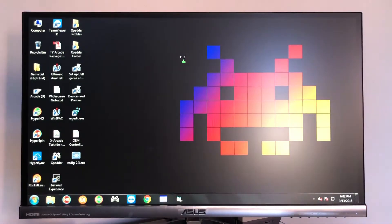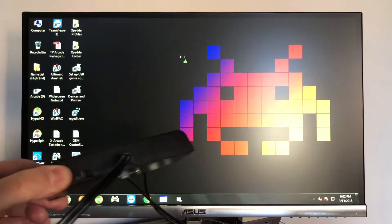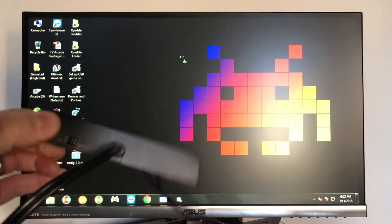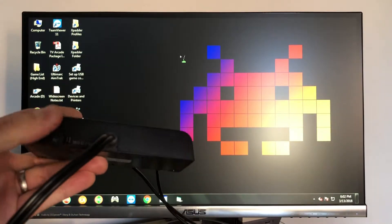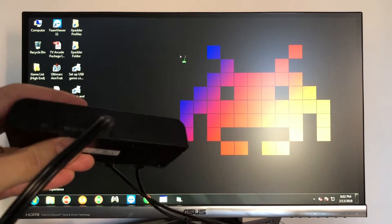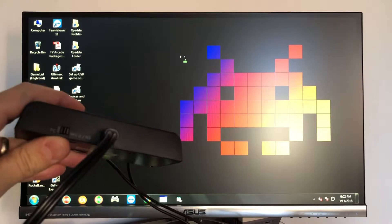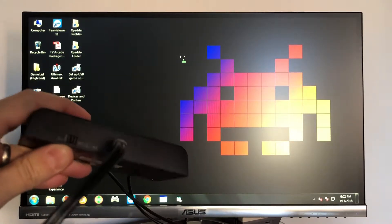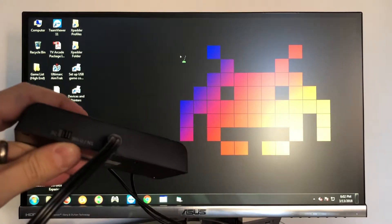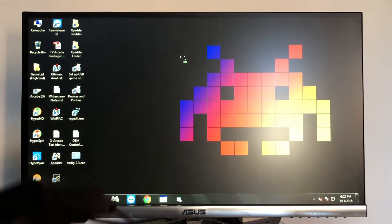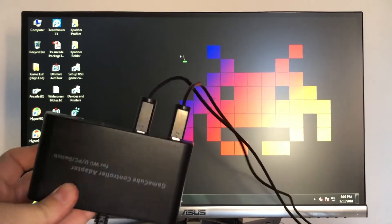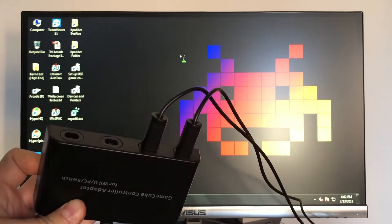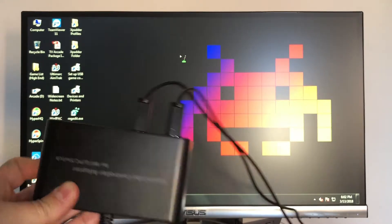Next up, you want to go ahead and make sure that the adapter is in the Wii U mode by using the switch in the back here. You don't want it to be on PC, you want it to be on Wii U. Also go ahead and connect the controllers up to the adapter.